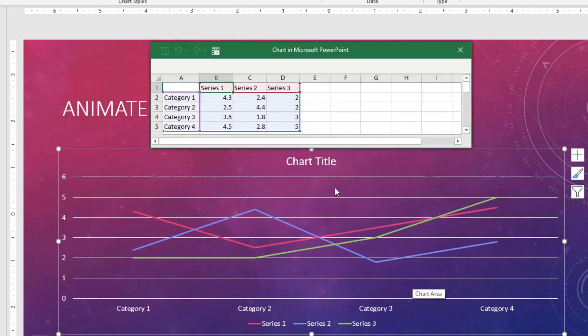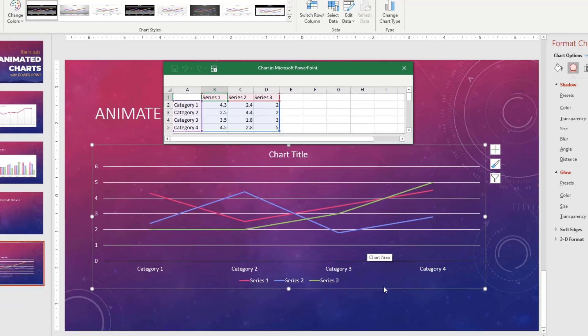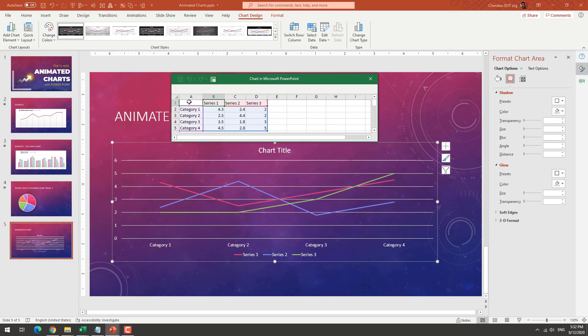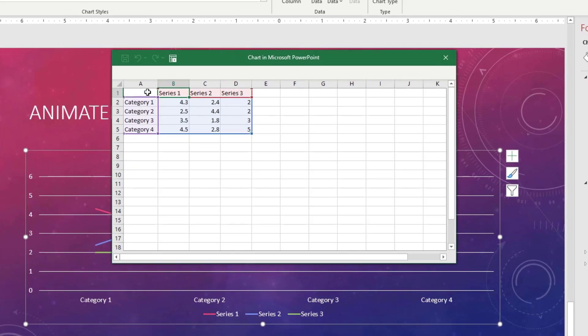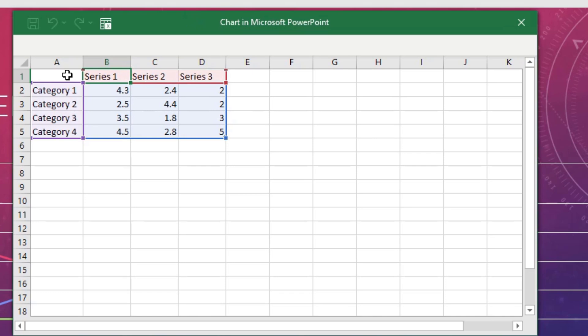What this will do is it will make some sort of a default chart, and it will give you a place where you can enter the data. This is basically just your Excel worksheet. But here, you just paste the data alone.